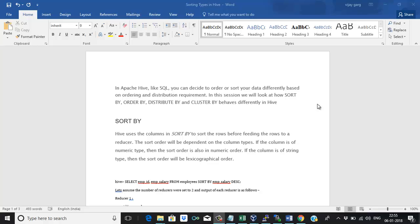Hello everyone. In this session we will talk about the sort operators we have in Hive. In Apache Hive, like SQL, we can decide to order or sort your data differently based on the ordering and distribution requirement. We have four clauses: SORT BY, ORDER BY, DISTRIBUTE BY, and CLUSTER BY, but they all behave differently. We need to understand what is the functionality behind each of them.